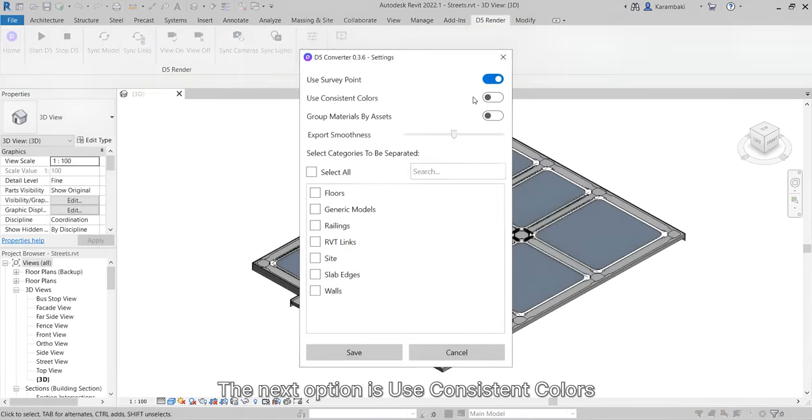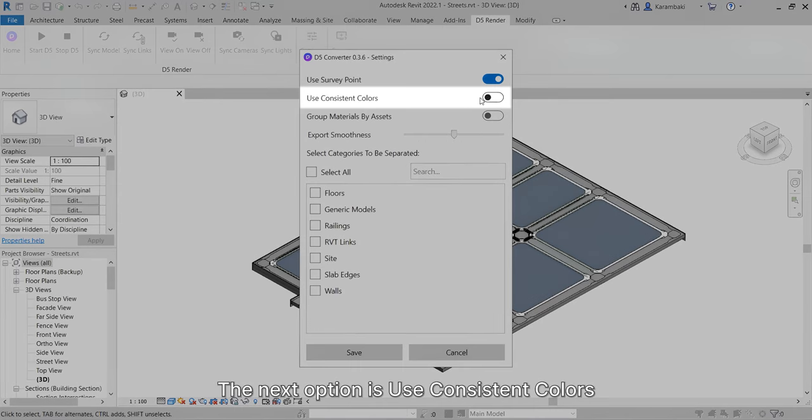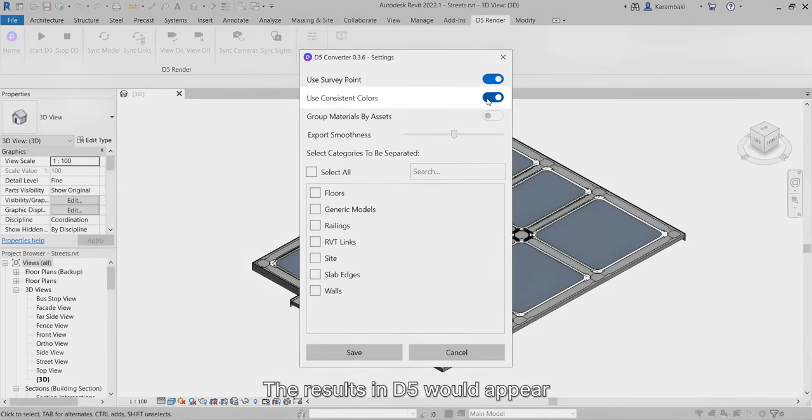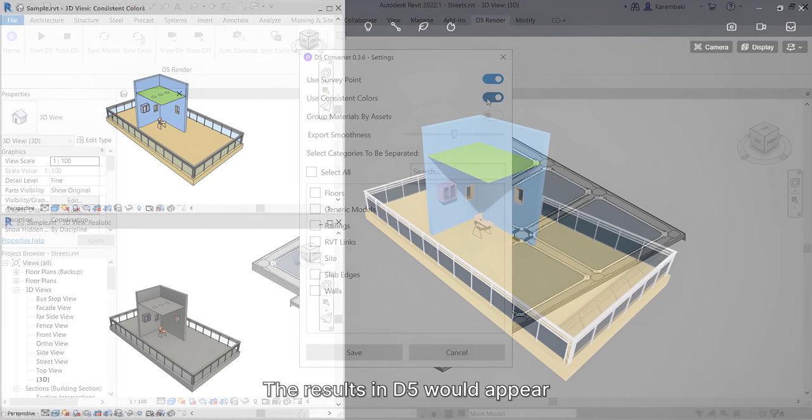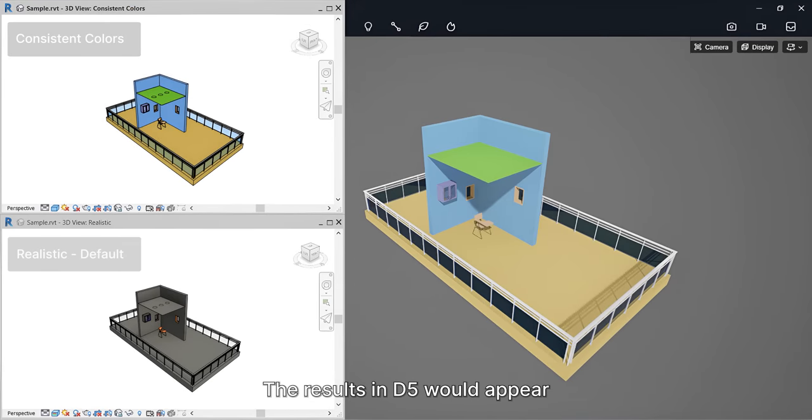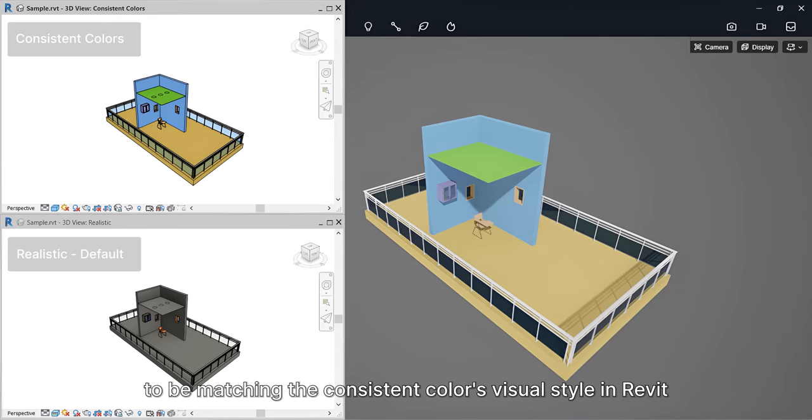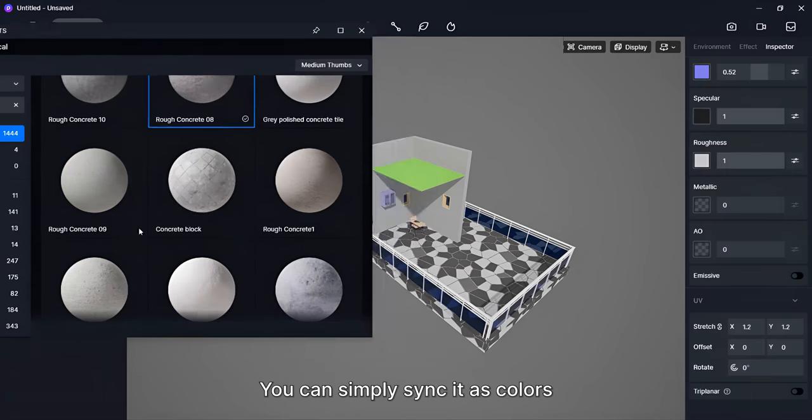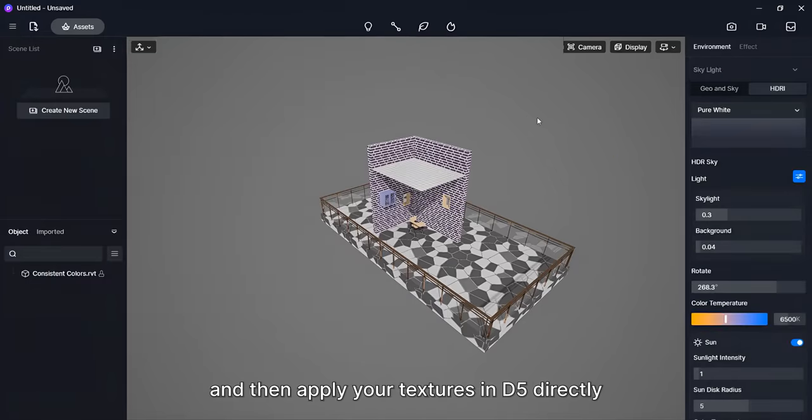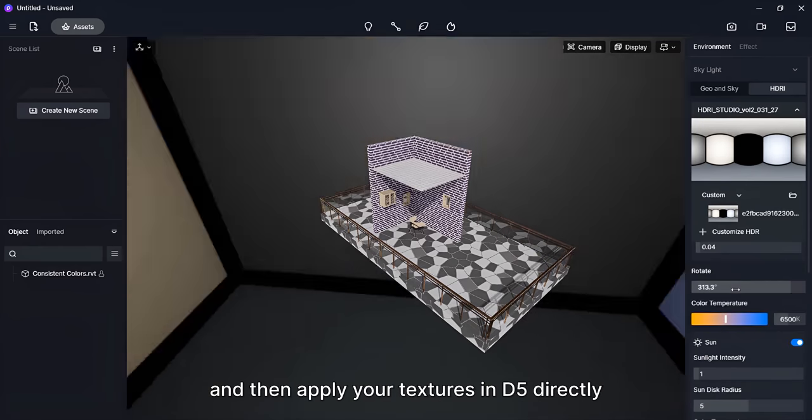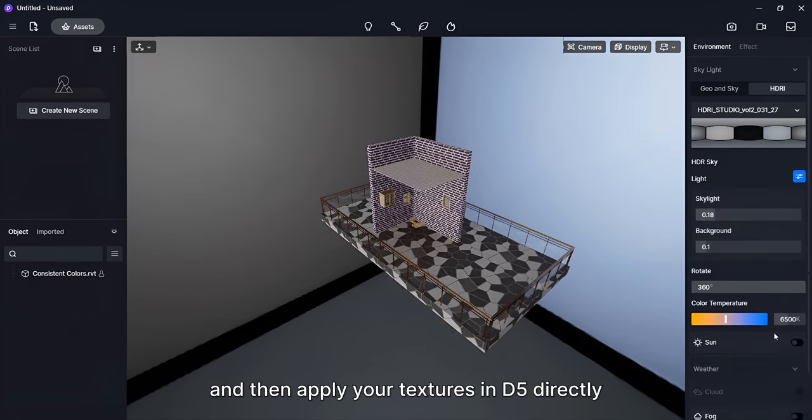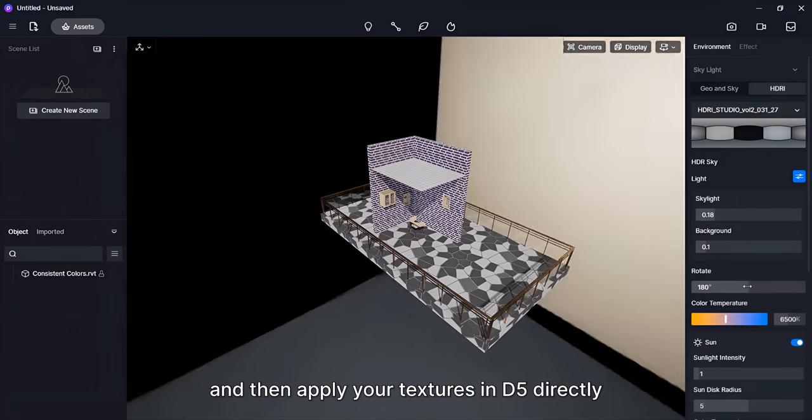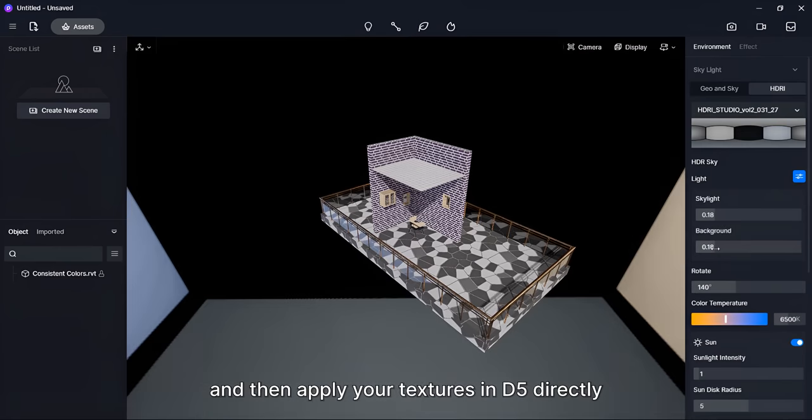The next option is Use Consistent Colors. The results in D5 would appear to be matching the Consistent Colors visual style in Revit. You can simply sync it as colors and then apply your textures in D5 directly.